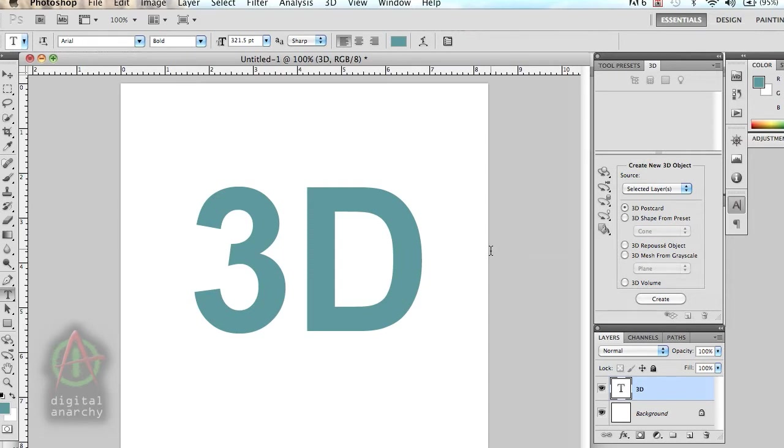Welcome to another Digital Anarchy tutorial. I'm Jim Tierney, President of Digital Anarchy, and in this tutorial we're going to talk about how to create 3D text within Photoshop.